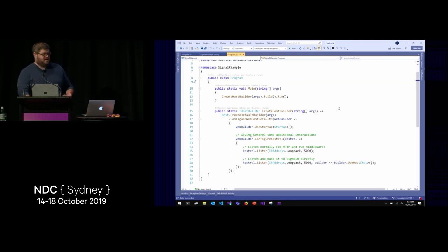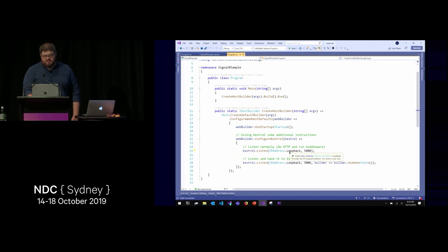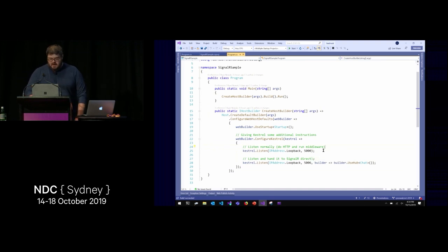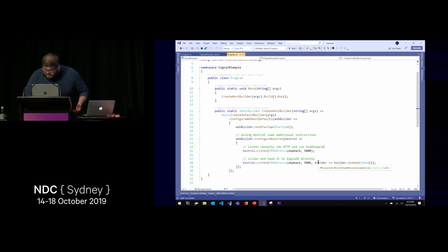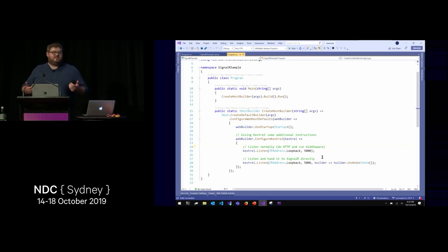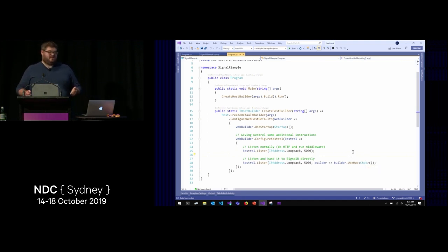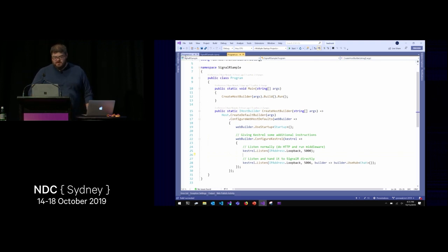The changes that make this work: I have a listener on loopback port 5000 — that's the normal Kestrel thing, running my HTTP pipeline. When my browser WebSocket client connects, it goes down that pipeline doing the normal browser WebSocket thing. But I've got another listener on loopback 5006 and instead of the normal HTTP pipeline, I've got a listen options builder — not an application builder, not an ASP.NET Core middleware pipeline, something much more primitive. SignalR already has support to wire itself up to that, so I can wire up this same chat hub directly to that TCP connection.